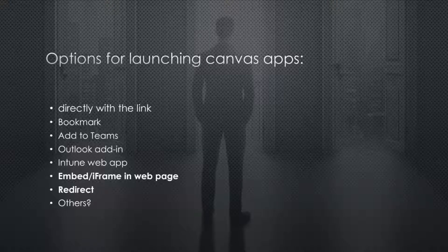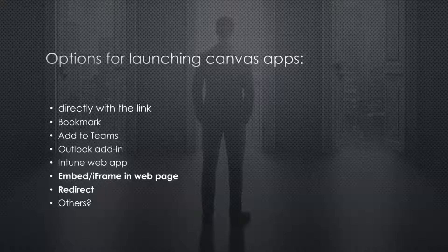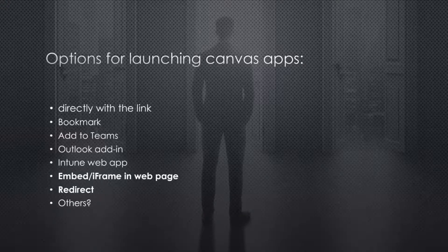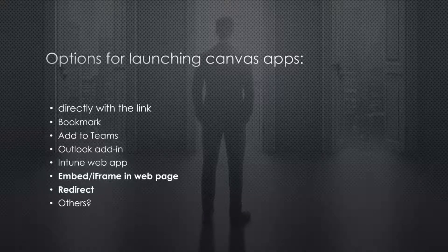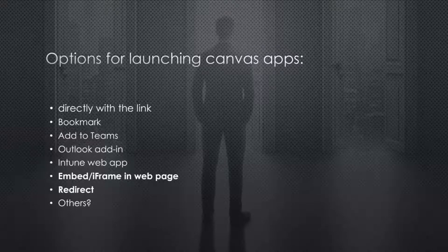So there's quite a few different options for actually launching Canvas apps. You can either launch them directly with the link, maybe you've sent the link in the Power Automate Flow as a weekly email that people need to launch and provide their forecasts, that kind of thing.